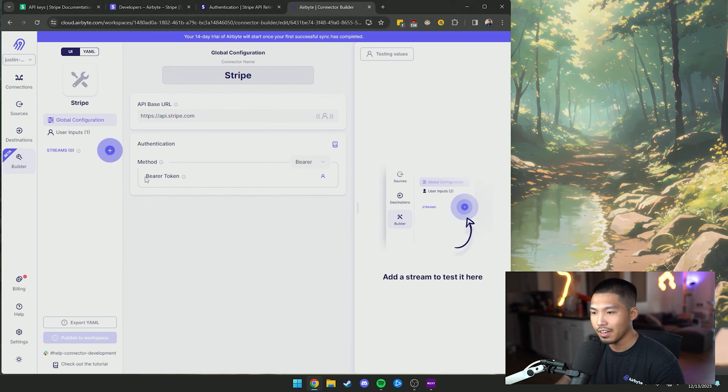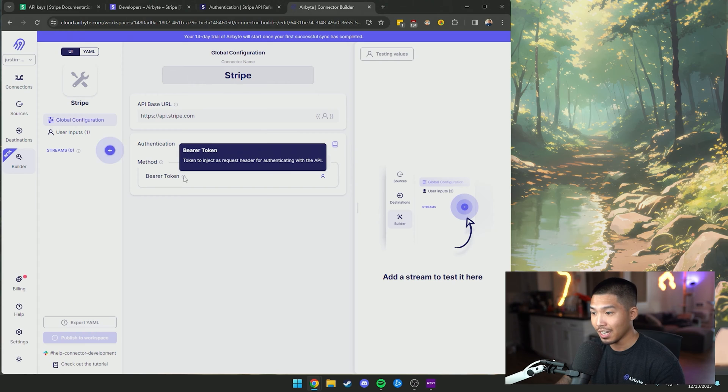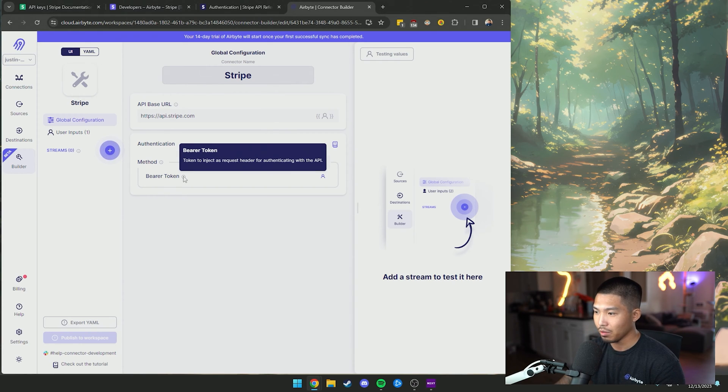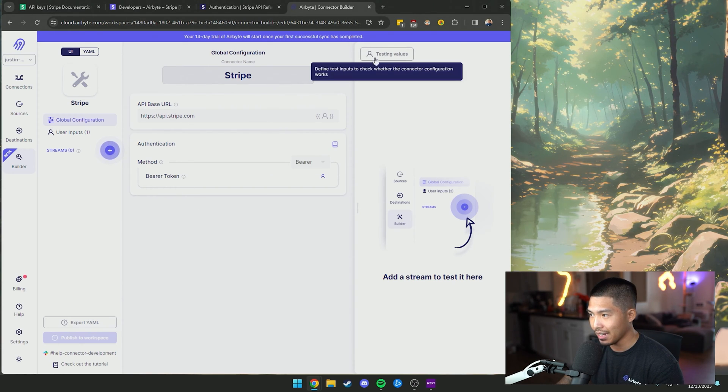Down here you can see that this is going to be the bearer token that gets injected as a request header for authenticating with the API. If you look at the top right hand section there's going to be a testing values button.